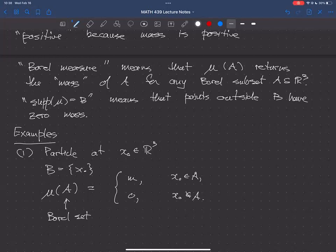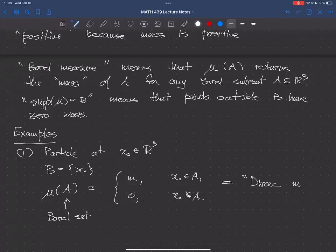So that's how a particle works, and this is the Dirac measure. You may have seen Dirac functions or distributions — this is a very related concept. It's called the Dirac measure. The mass is concentrated at the point x₀.